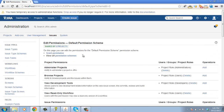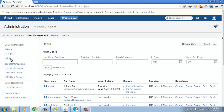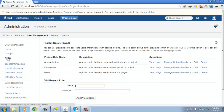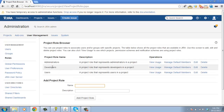Roles are defined underneath user management — click on roles. By default, Jira has the administrators, developers, and users roles. Every project has the same roles, but you put different people in each role for each project.